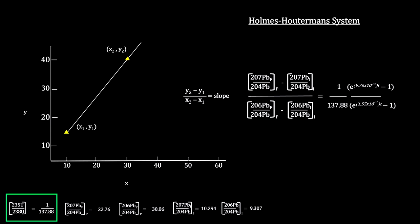We then replace the uranium ratio on the right with the known value, 1 over 137.88, found in Allende and elsewhere. This knocks out the need to measure uranium content altogether.